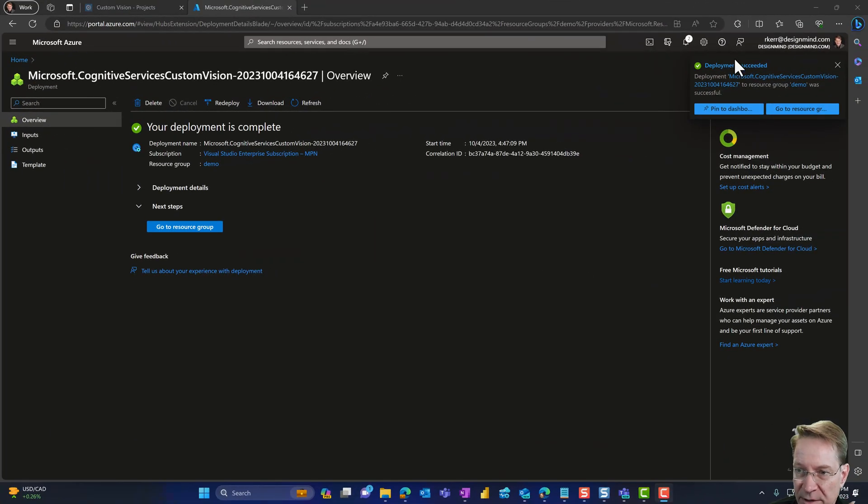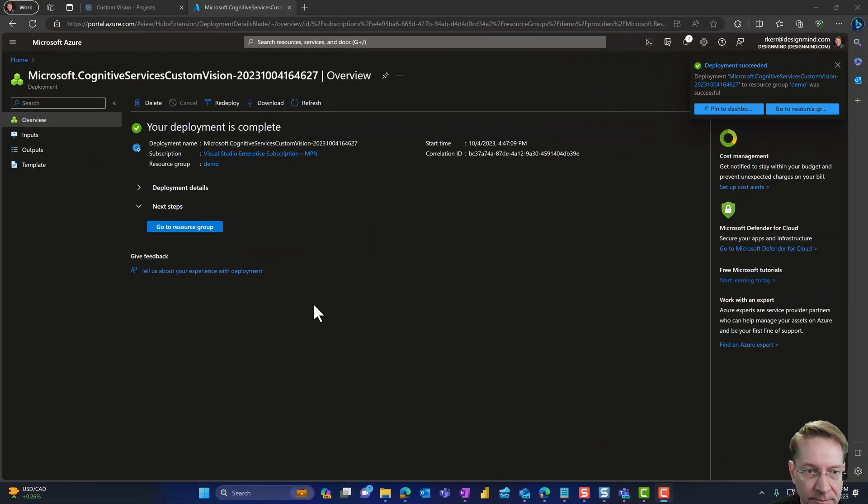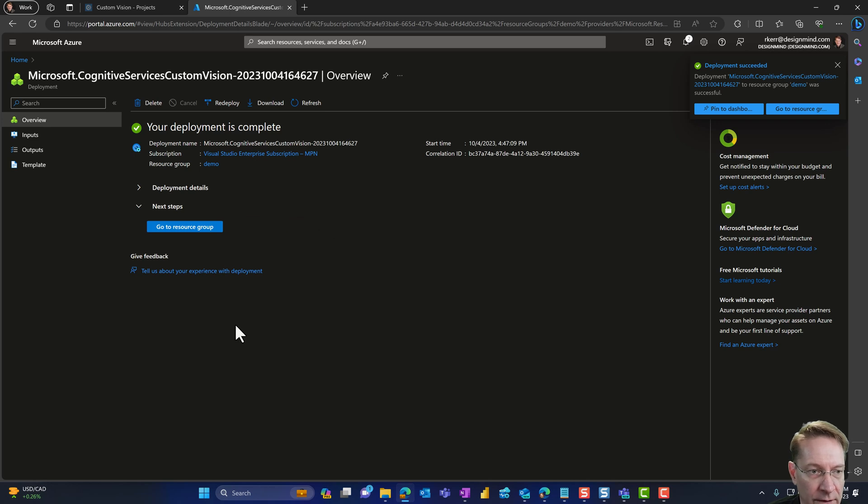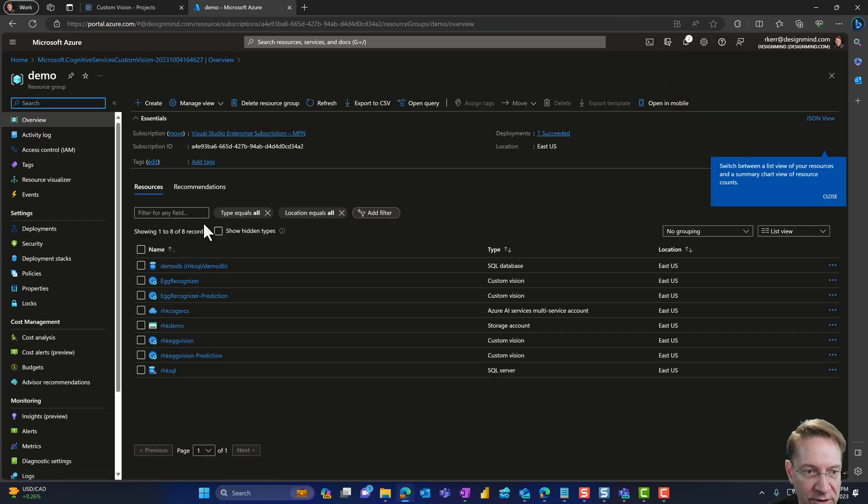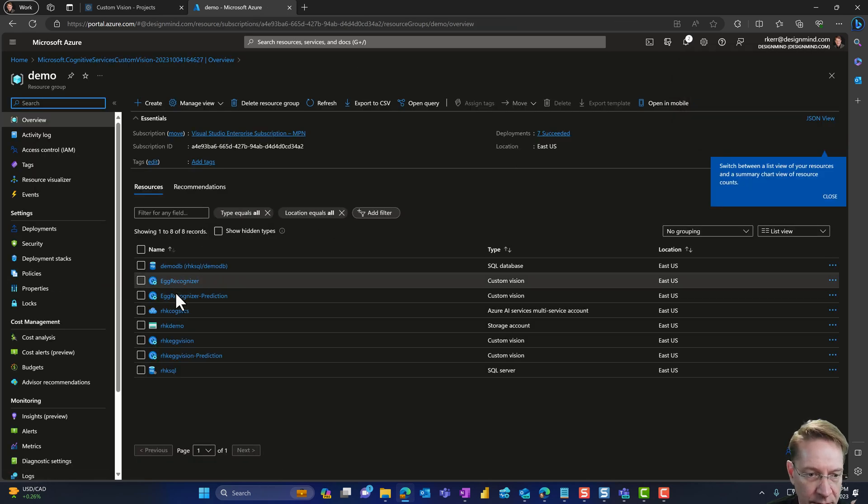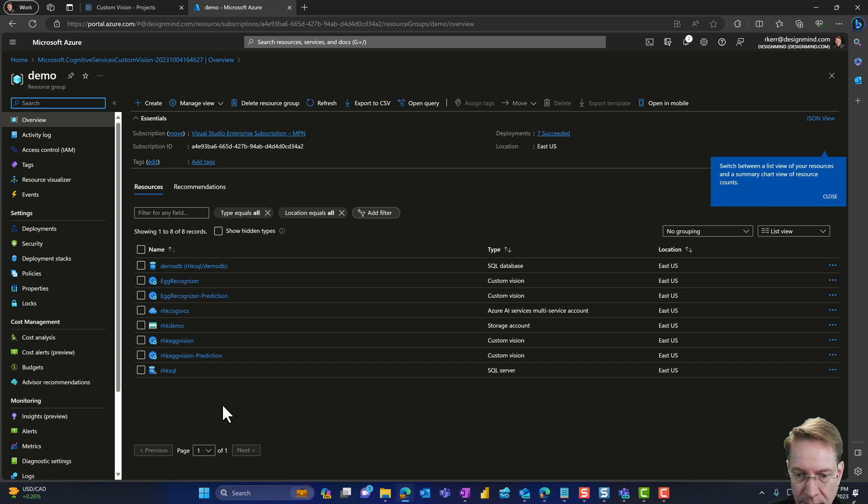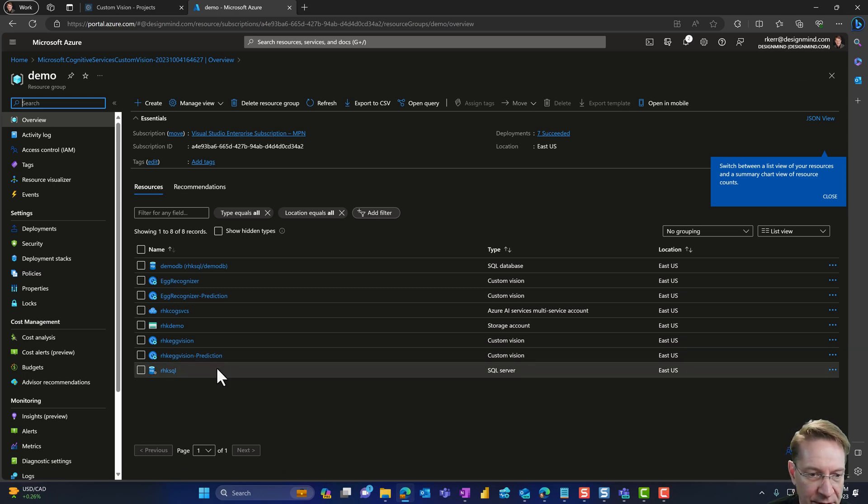Now I can see my deployment has completed. And if I go back to my resource group, I can see that that custom vision is in here.